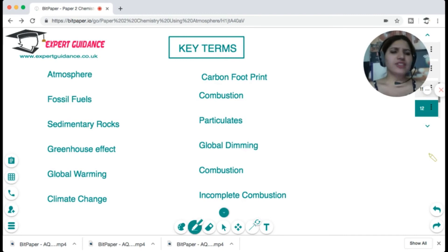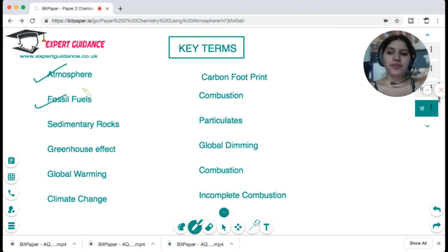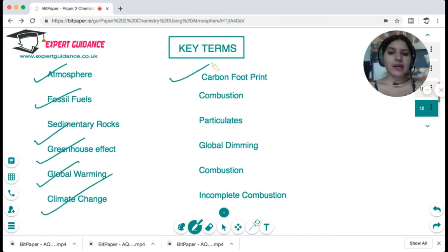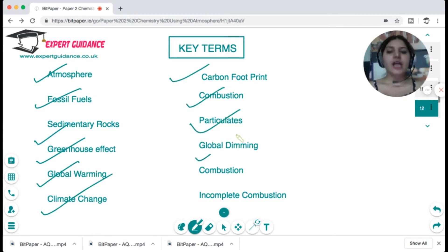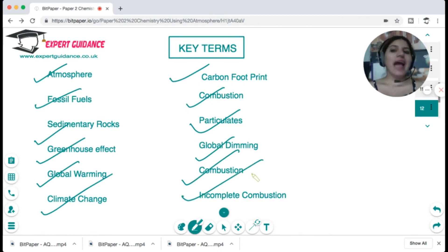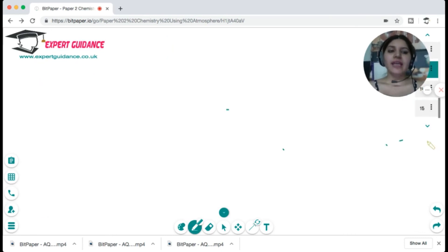Key terms to know for this topic include: atmosphere, fossil fuel, sedimentary rock, greenhouse effect, global warming, climate change, carbon footprint, combustion, particulates, global dimming, and incomplete combustion. You can pause the video, review these terms, and then check your answers.